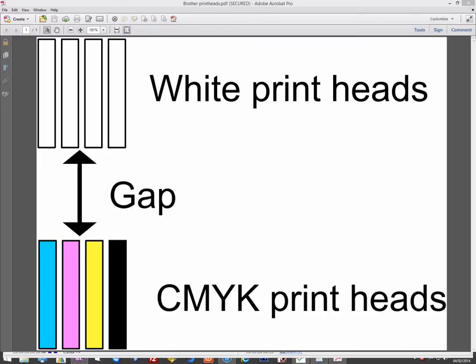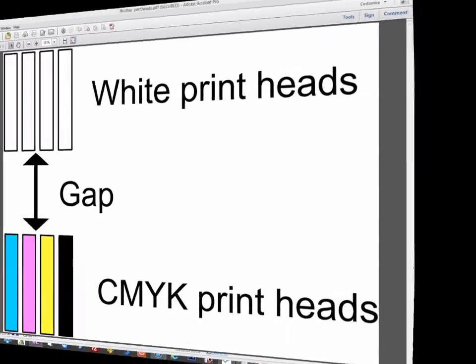This means that when printing, you can physically print the white first and then the CMYK on top, and can do this in a single pass. The gap between the two print heads gives some time for the white ink to settle and dry.